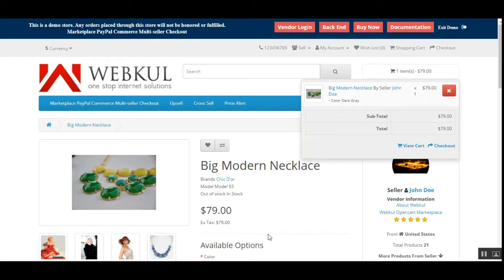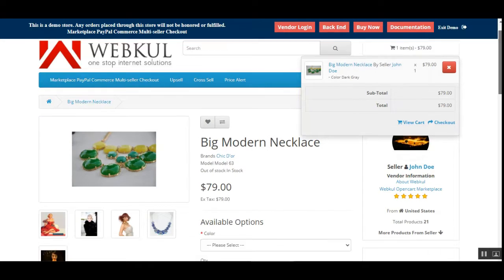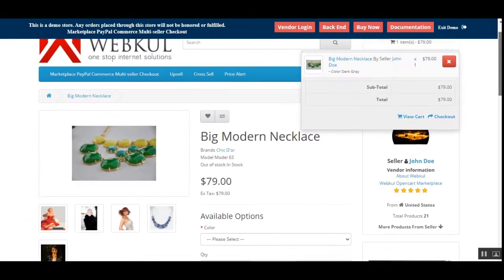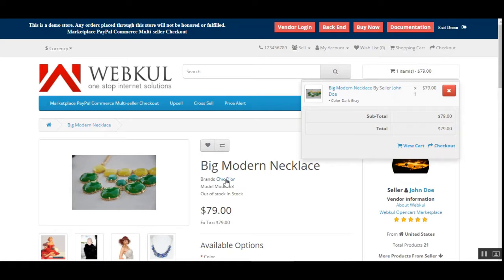Before proceeding further, please do subscribe to our channel and press the bell icon to receive the latest updates. If you find this video helpful, kindly give it a thumbs up. I'm already at the storefront and I've added one product — the big model necklace — into the cart, and now I'll be proceeding further to check out.